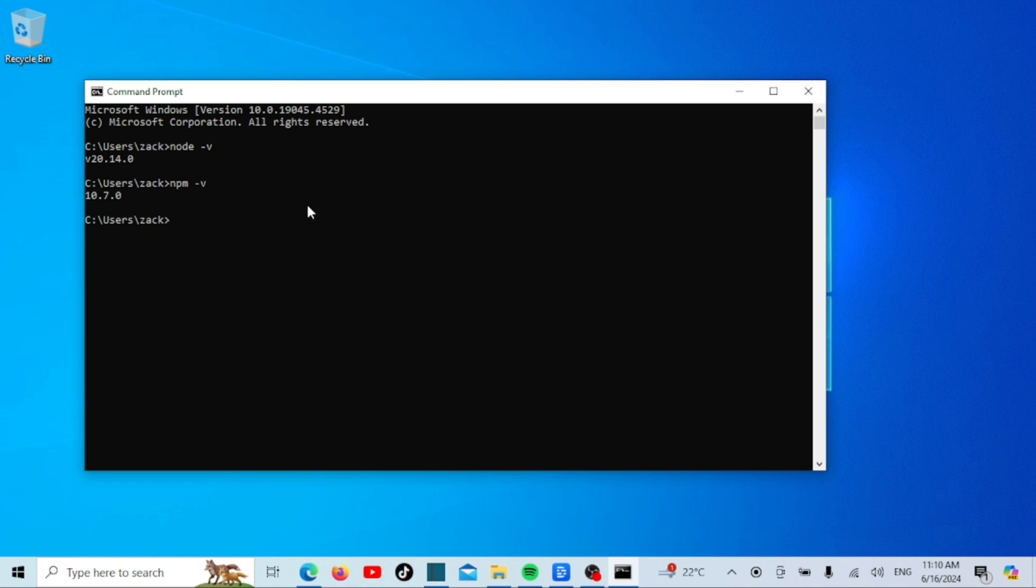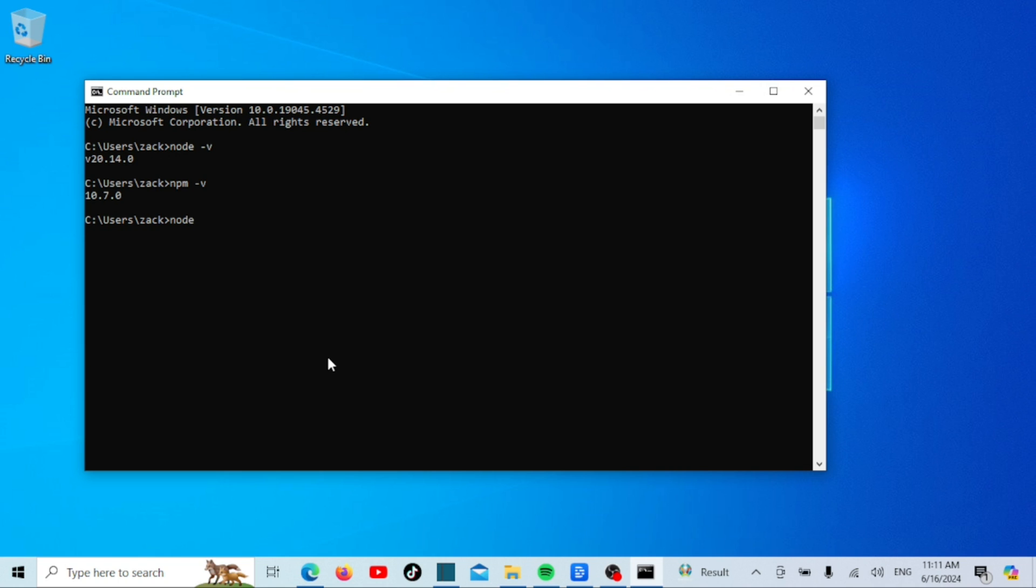Let us now test the Node.js installation. The simplest way is to create a hello world JavaScript program and run it using Node.js. The command will print the message to the console indicating that the Node.js installation is working just fine. And that's it! You've successfully downloaded and installed Node.js on your Windows 10 or 11 machine. You're now ready to start building amazing applications with Node.js.